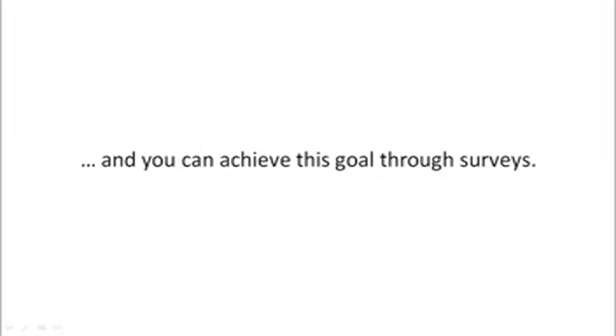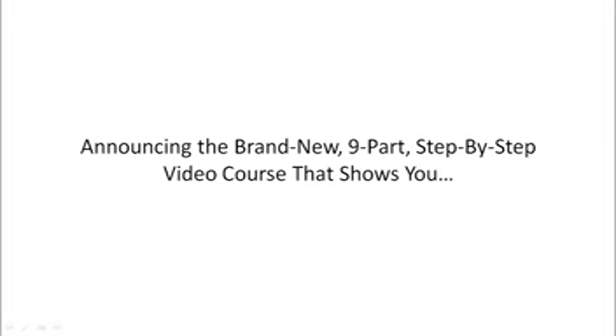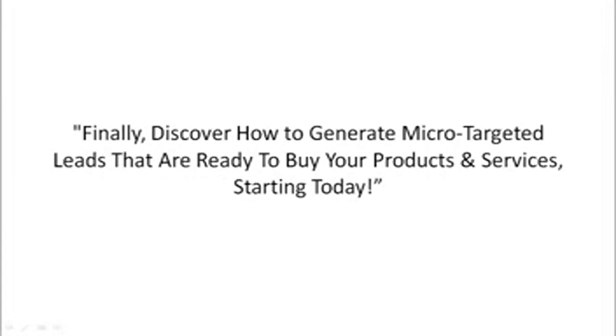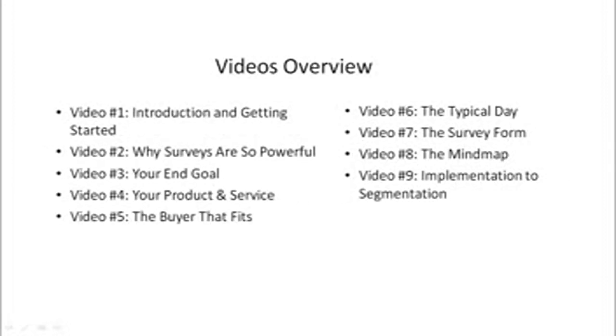And you can achieve this goal through surveys. Announcing the brand new nine-part step-by-step video course that shows you how to discover how to generate micro-targeted leads that are ready to buy your products and services today.